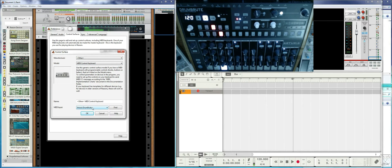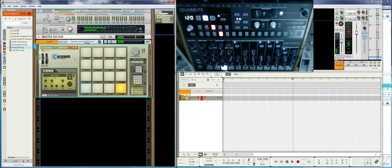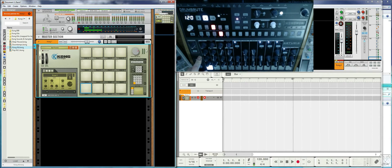By default, set it to DrumBrute and you can start using DrumBrute as a controller. You can hear that when playing the Kong, you're also hearing the internal sounds of the DrumBrute. If you clear the Kong you can see you're playing it but still hearing the DrumBrute, because the pads of the DrumBrute are sending MIDI notes to Reason, which is why the Kong pads respond, but it's also triggering its own internal sounds.